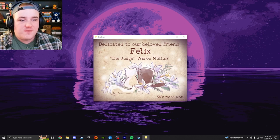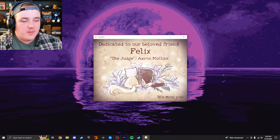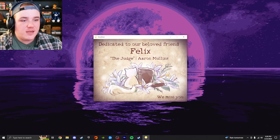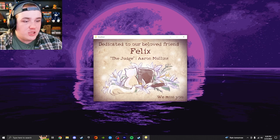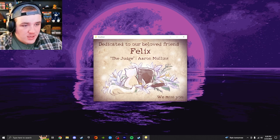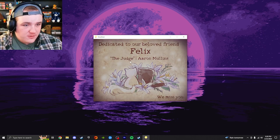It's dedicated to Felix, our beloved friend. Dedicated to our beloved friend Felix, the judge, Aaron Mullins. We miss you.